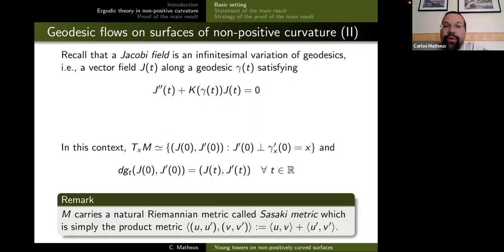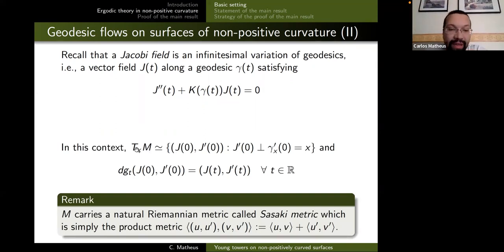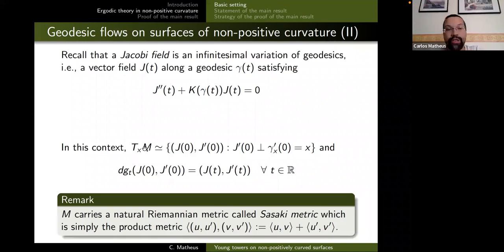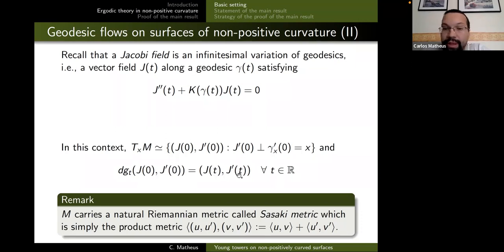If you use these variations of geodesics to parameterize the tangent space to the unit tangent bundle, you get an identification of tangent vectors with Jacobi fields. The advantage is that in these coordinates the derivative of the geodesic flow is very simple: it starts at the initial point at time zero, and you just flow for time t to see what fields you get. These are coordinates which make the analysis of the geodesic flow very easy.